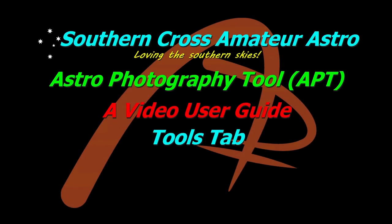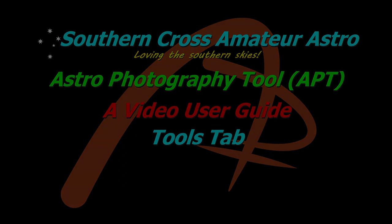Hi all, and welcome to Southern Cross Amateur Astro, where we're going to continue our video user guide for APT with a look at the Tools tab. This is going to be a very quick video, just an overview, as everything on this tab has its own page in the user guide which will be covered in more detail later on. So let's get right into it to keep this short.